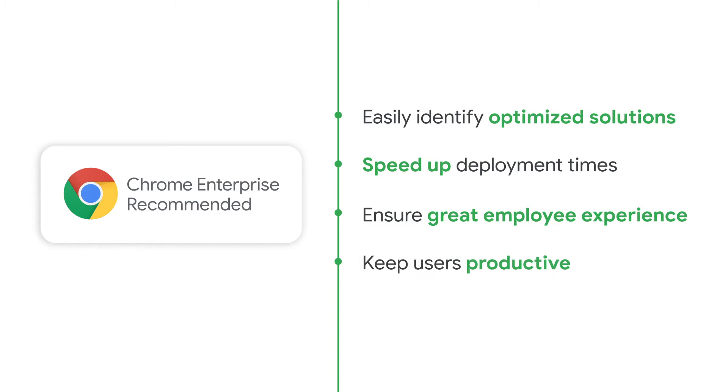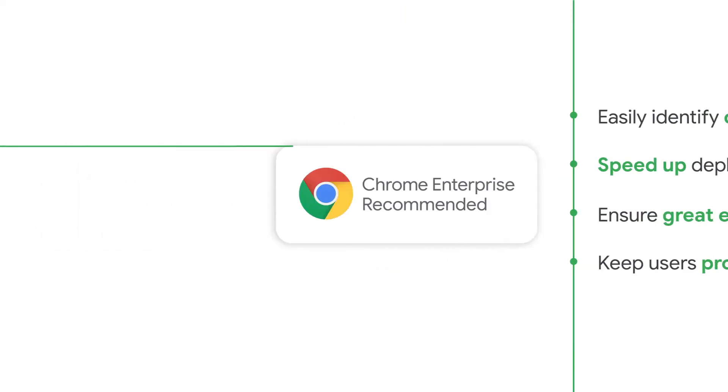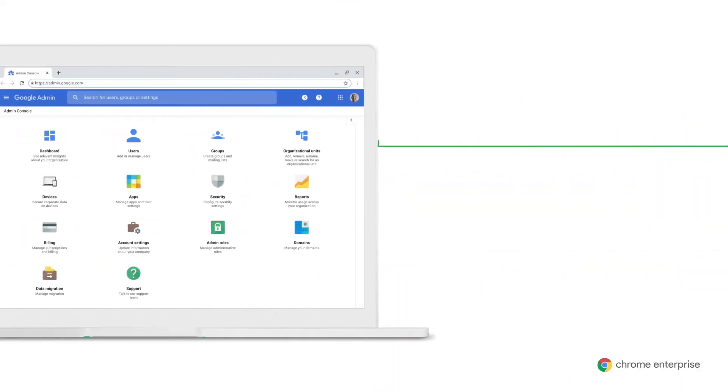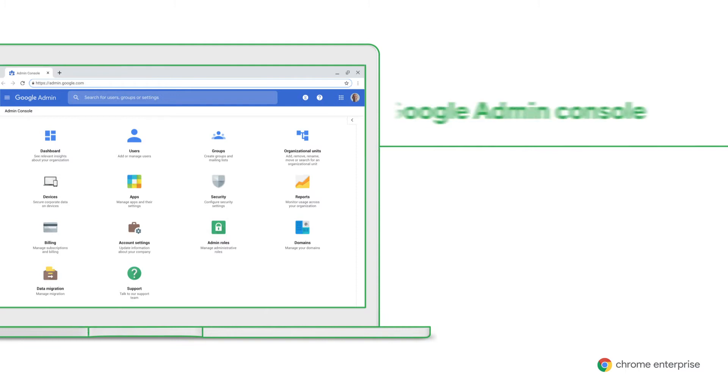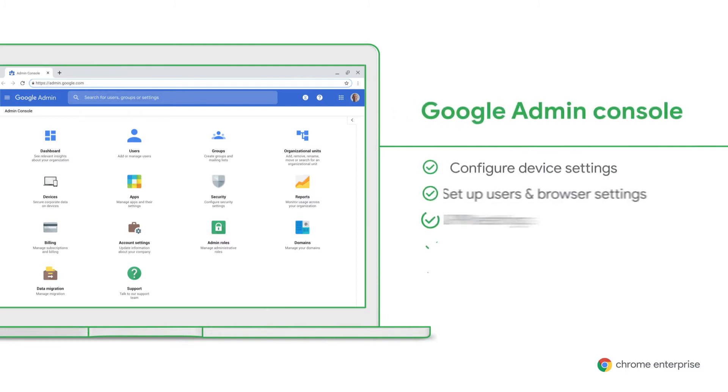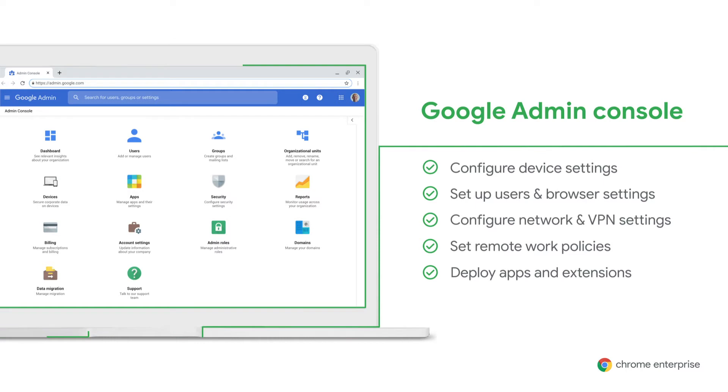After you know which apps your employees will use, you need to deploy them. And in addition to setting policies and managing updates, apps can easily be deployed remotely to users through the Google Admin Console. Now, we know that Natasha and all her remote work sales team collaborates with Zoom, and it's easy to deploy it from the Google Admin Console.